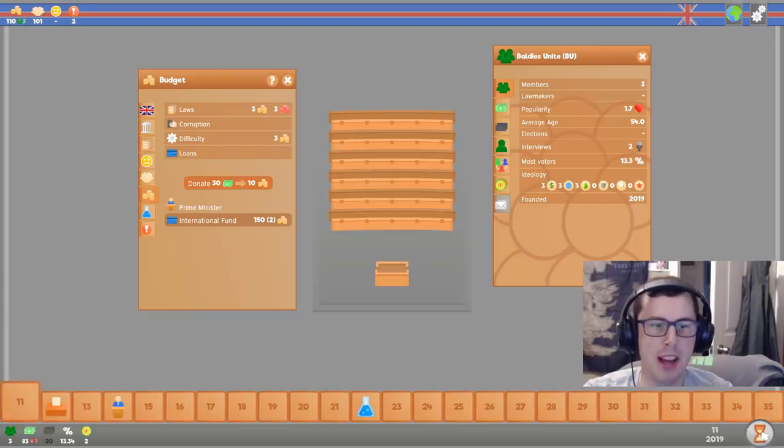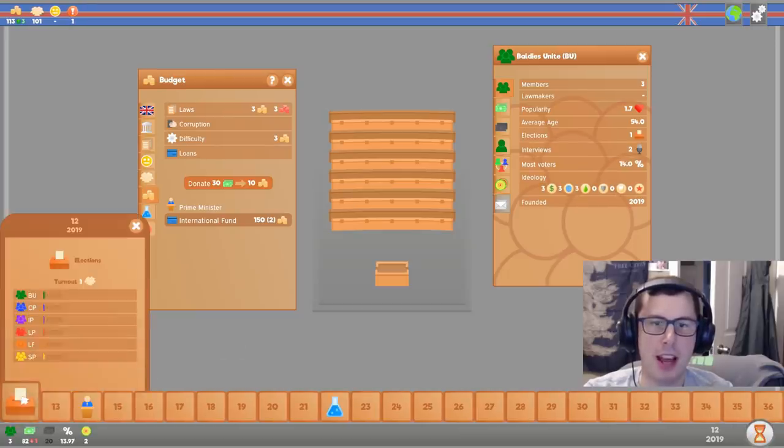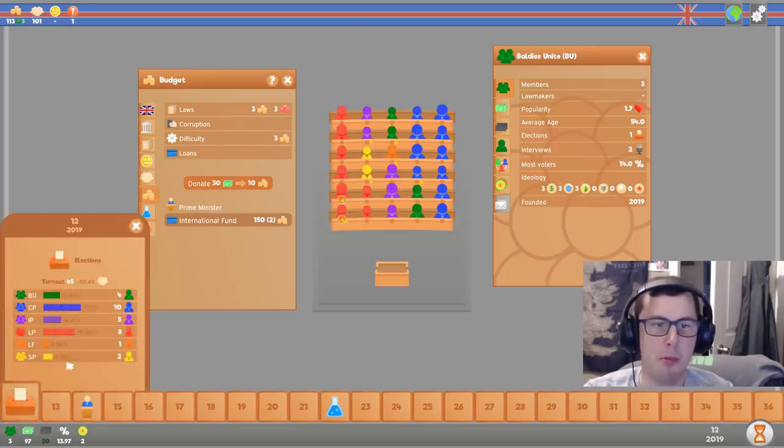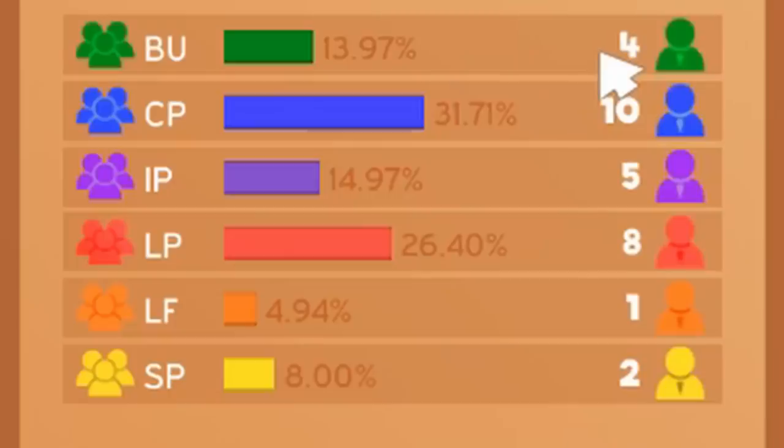We've got to increase our percentage of the vote. Okay, I think the election's happening. Baldies unite. We've got four seats in Parliament. I almost got 14% of the vote. That's not quite what I wanted, but I can deal with that. We can work with that.